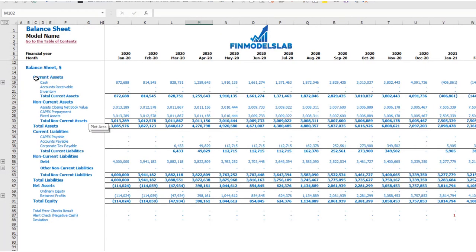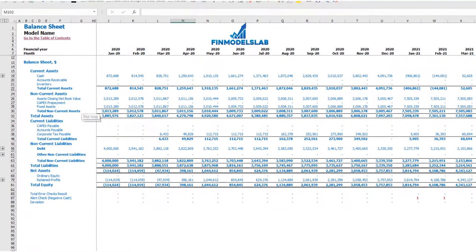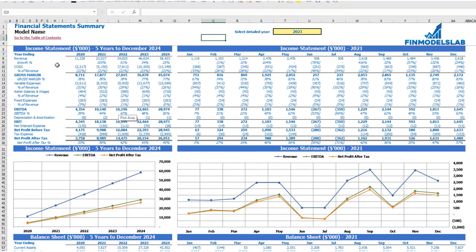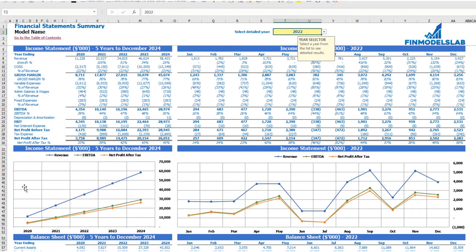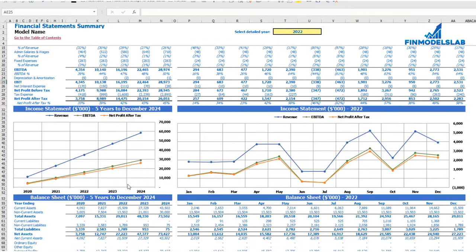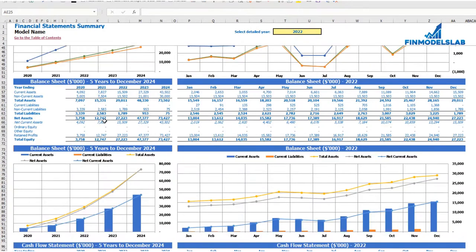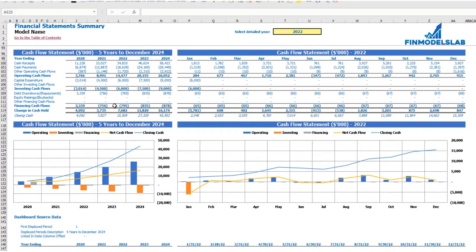The balance sheet shows the breakdown of current assets, non-current assets, current liabilities, non-current liabilities, and equity by subcategories. On the financial statement summary tab you have the income statement broken down by five years and a selected year by months, with the same information shown in chart form below. The last part shows the cash flow statement breakdown for five years and 12 months for the selected year, also with charts.